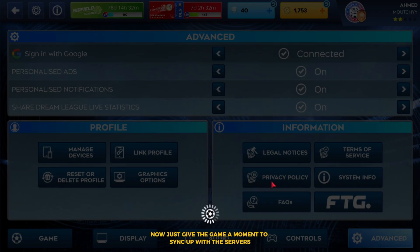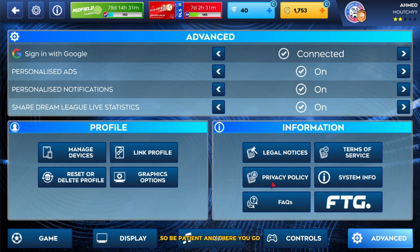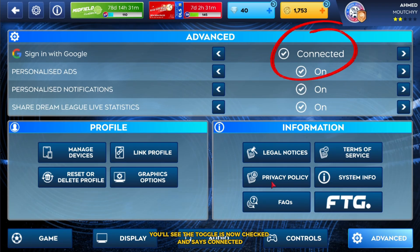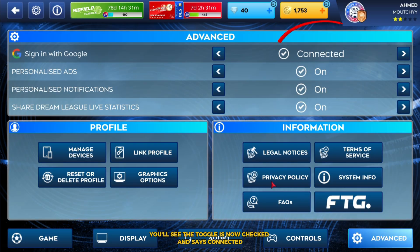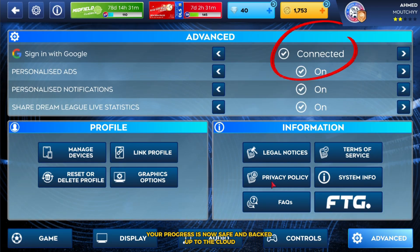Now, just give the game a moment to sync up with the servers. It might take a few seconds to load, so be patient. And there you go — you'll see the toggle is now checked and says Connected. Your progress is now safe and backed up to the cloud.